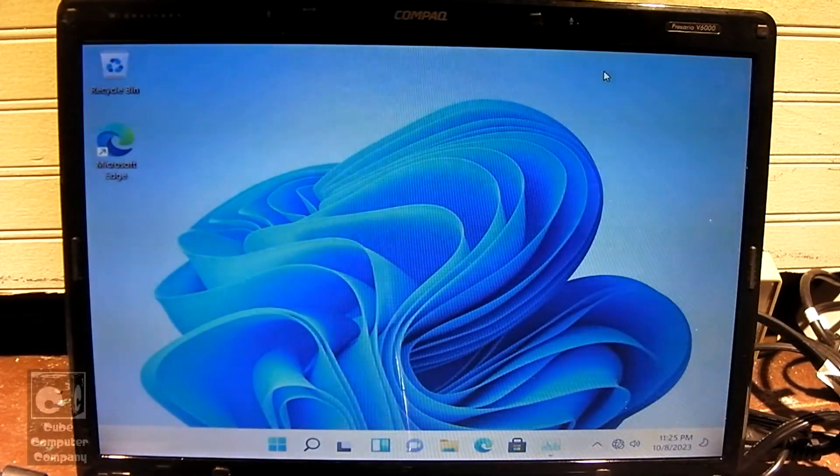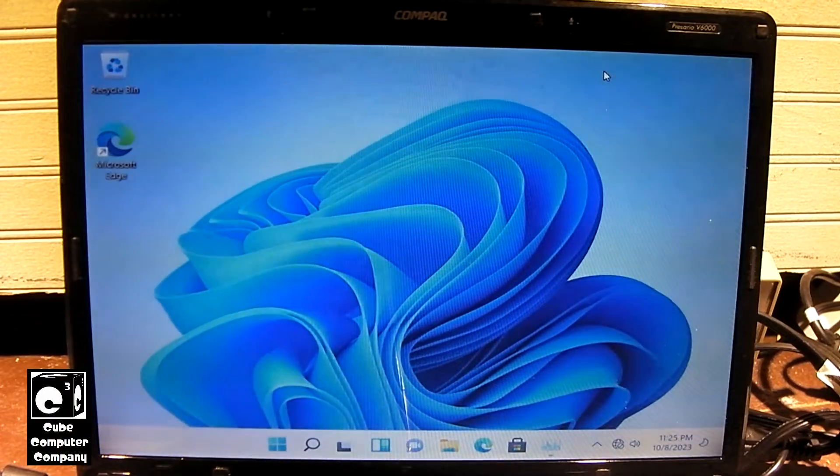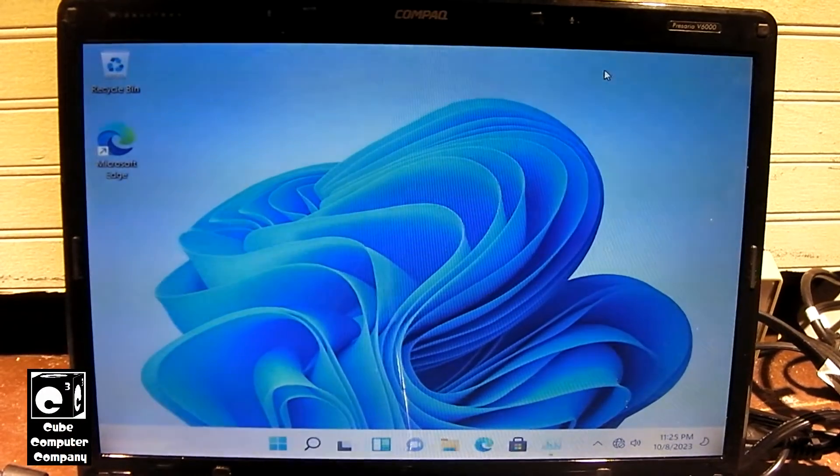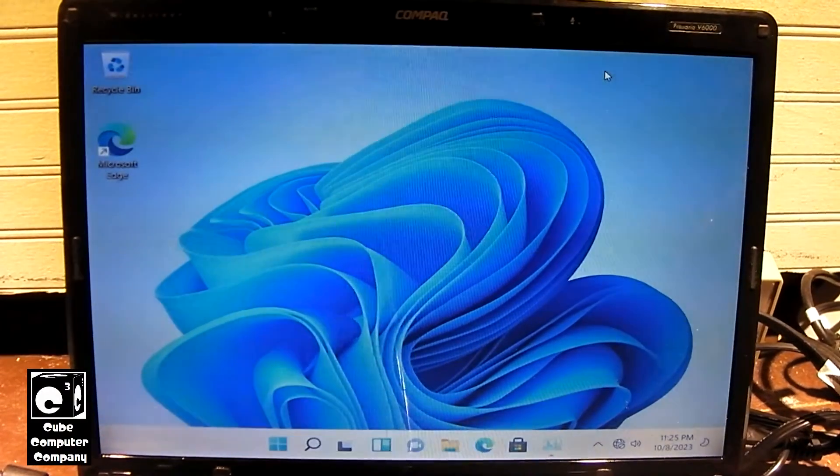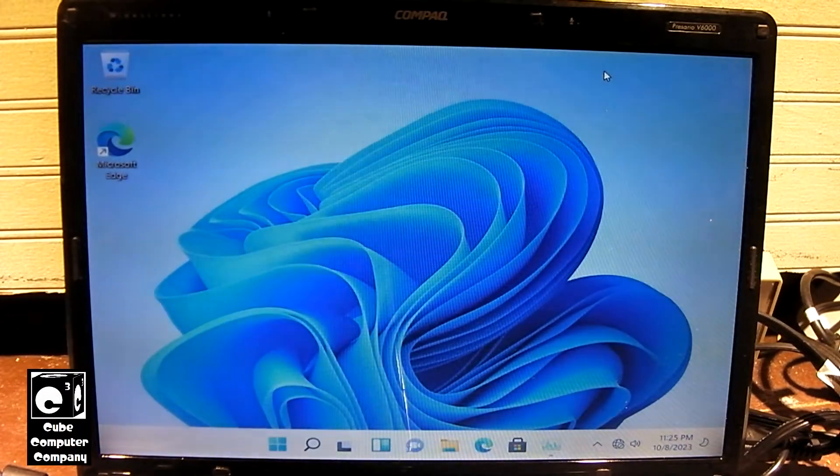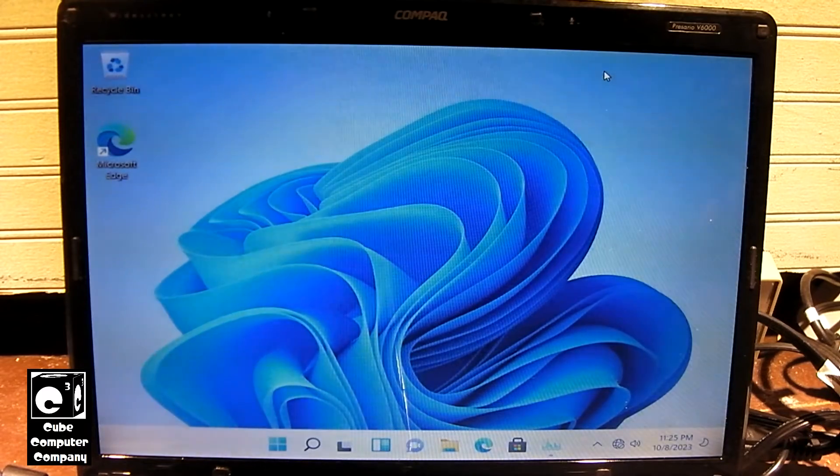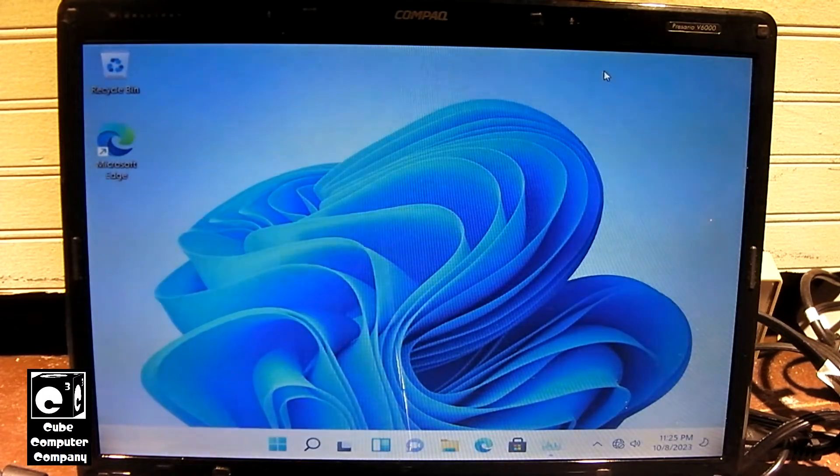Hey everybody, so here we have the Compaq Presario V6000. This is the 2006 laptop that's been featured on this channel here lately in several videos.